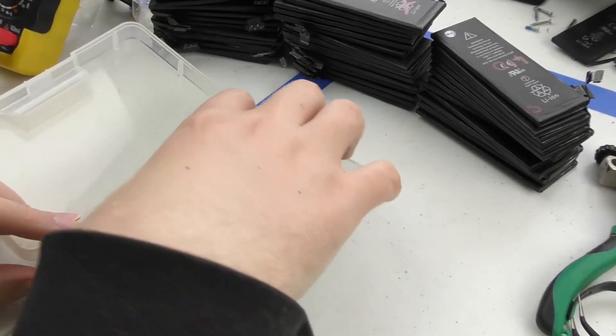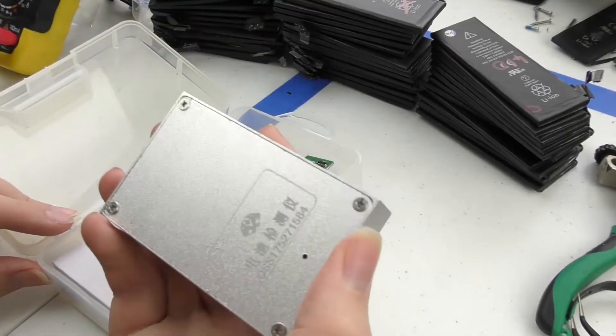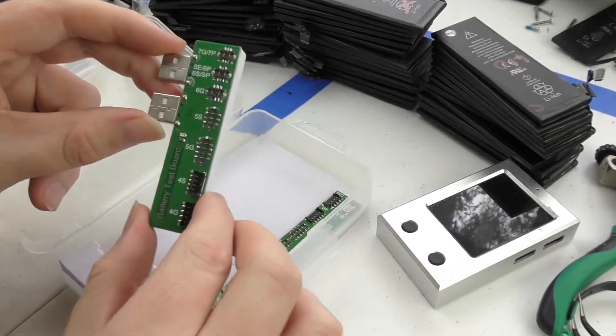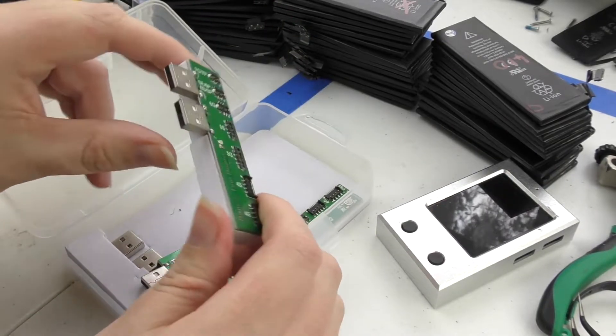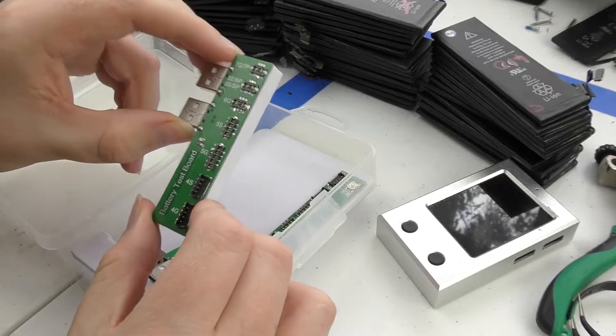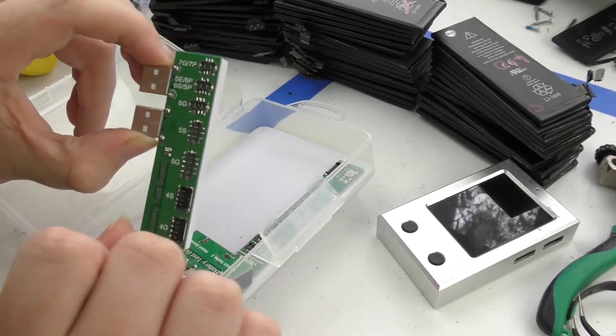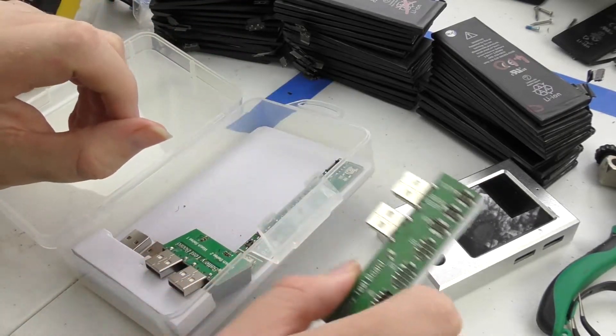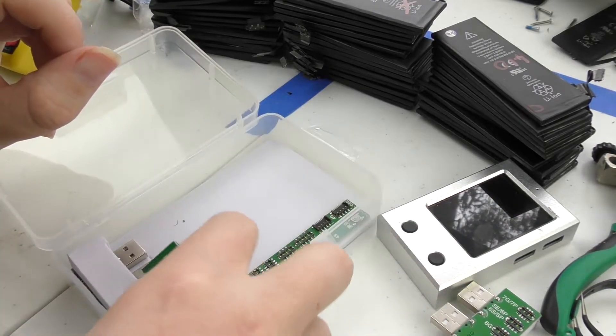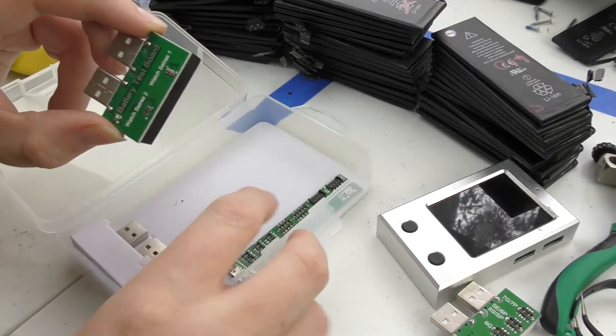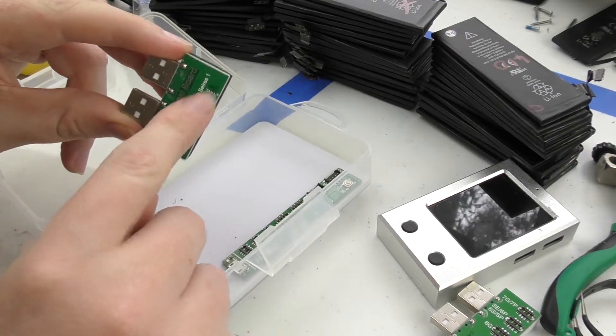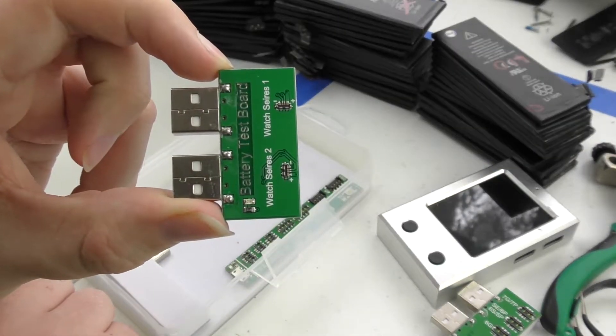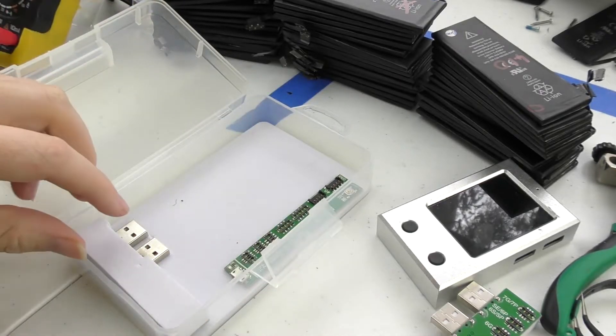So here is the device itself, we'll take a look at this bit in a second. Here is some of the daughter boards, it uses USB connectors which is a bit weird but I guess if you've got them, use them. So this is for all the iPhones up to the 7 Plus. It should have an update coming out for the 8. This is for the Apple Watch, pretty neat.